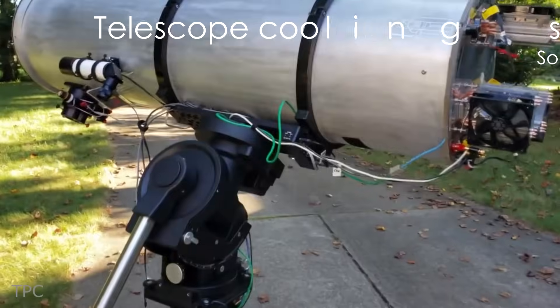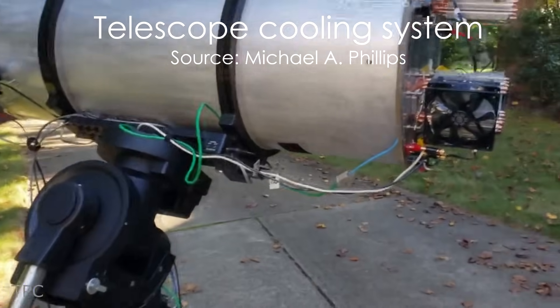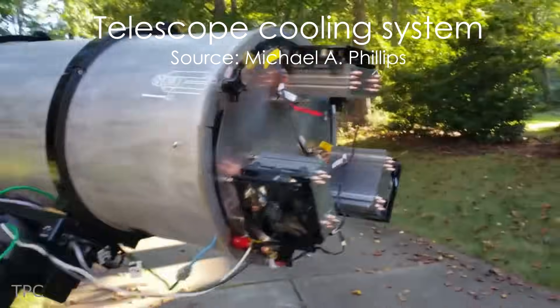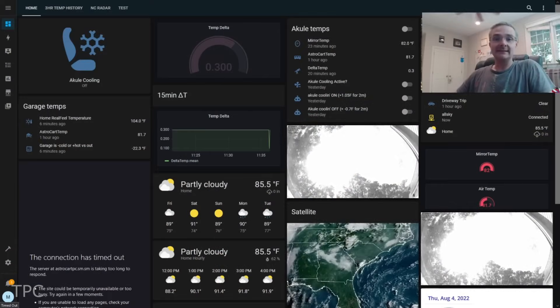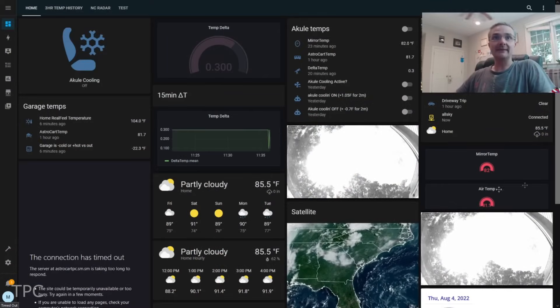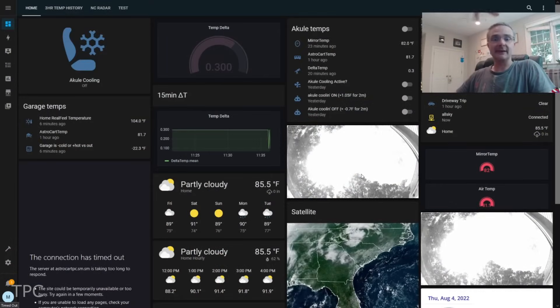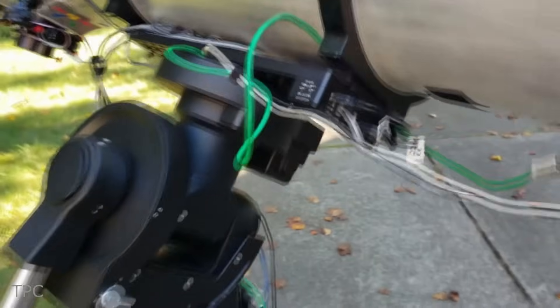Number 4. In order to remotely control his telescope's cooling system, Michael relied on a home assistant. To make it work, he put two temperature sensors in the telescope.